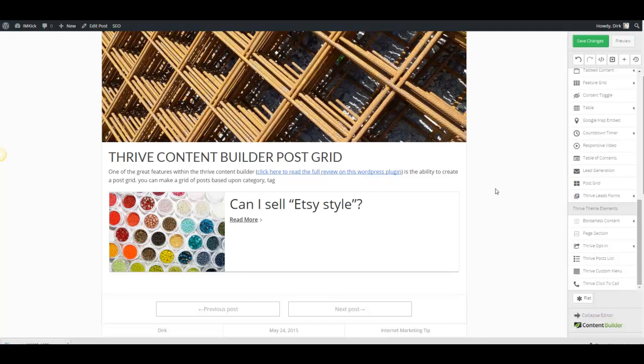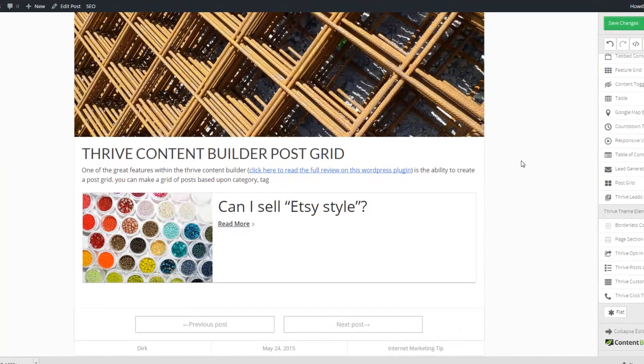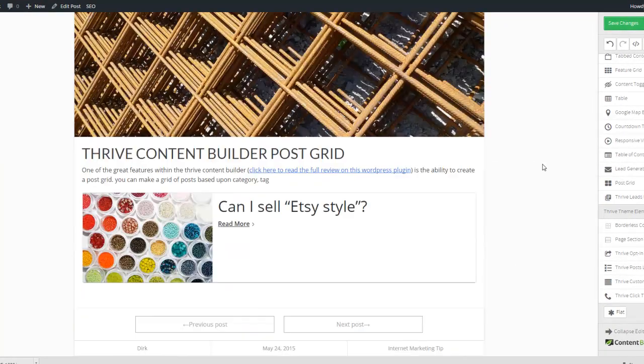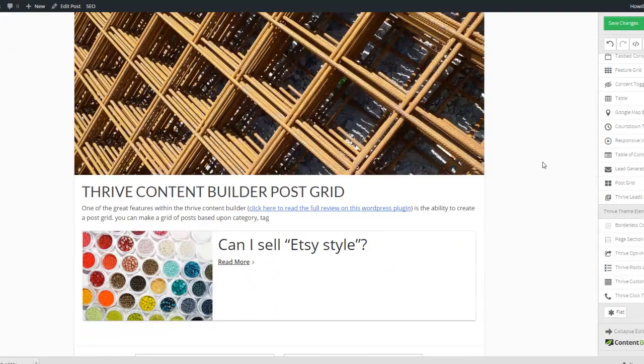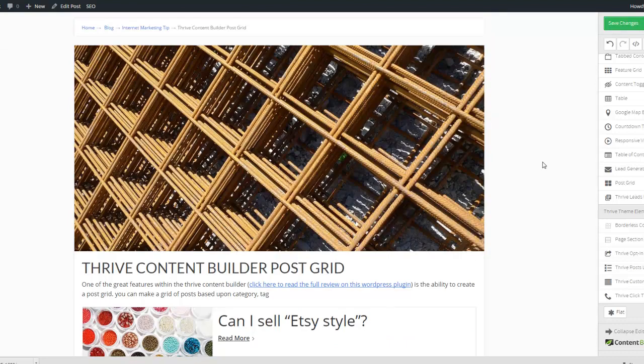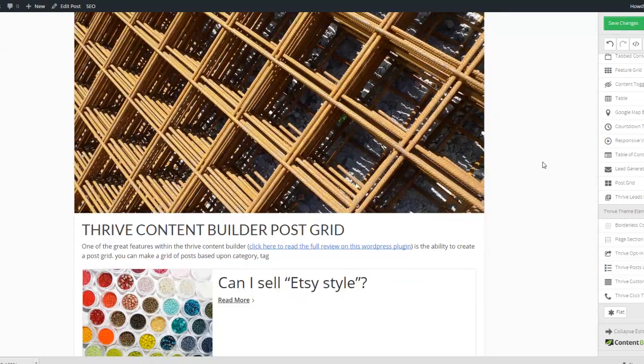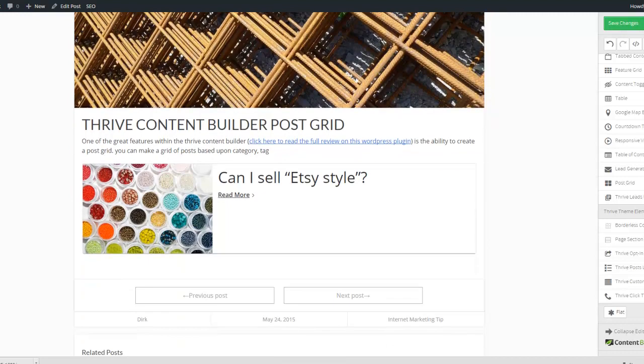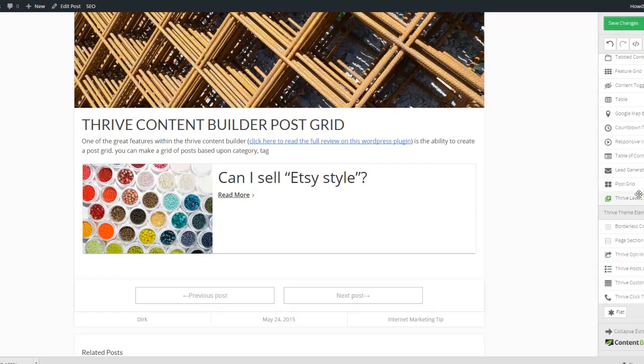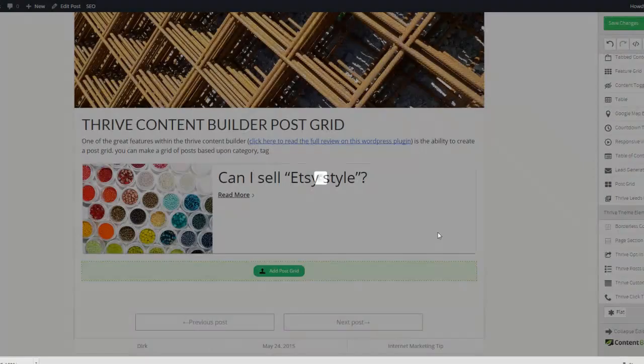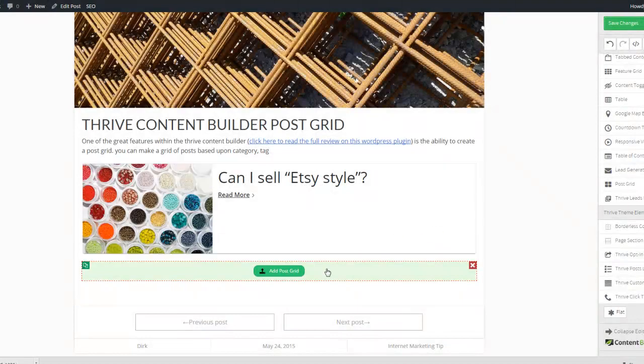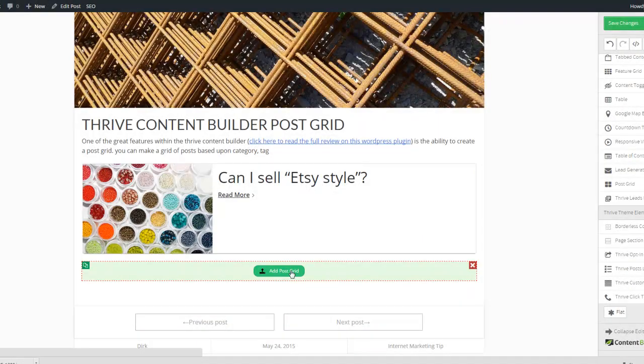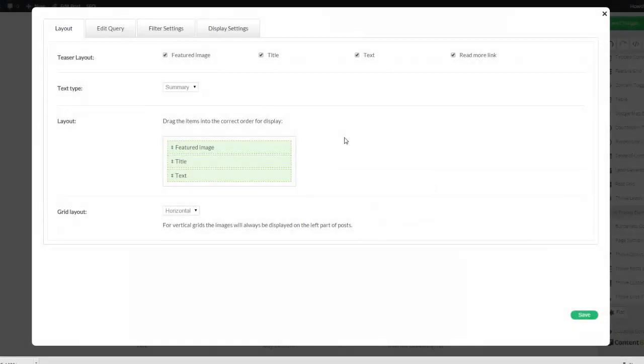Hey, in this short tutorial I'd like to show you how to use the post grid within the Thrive Content Builder. So you see I just started creating this post and I already integrated a post grid in here. And here I'd like to show you what you can do with it.